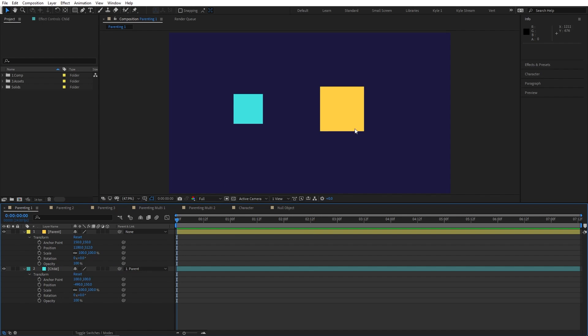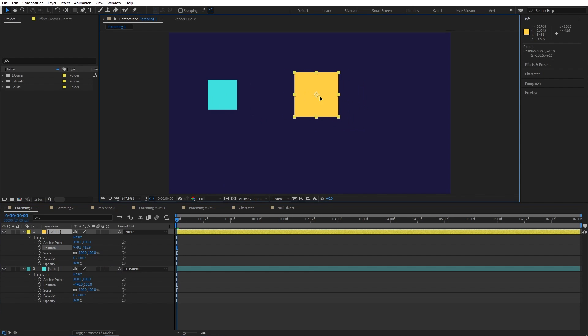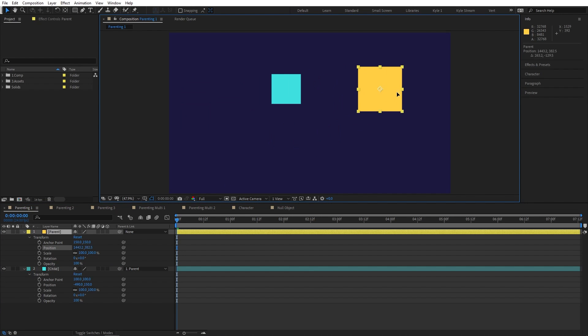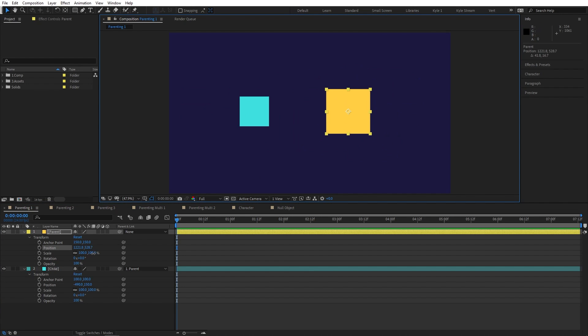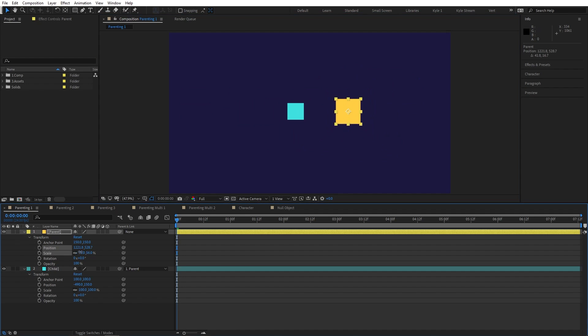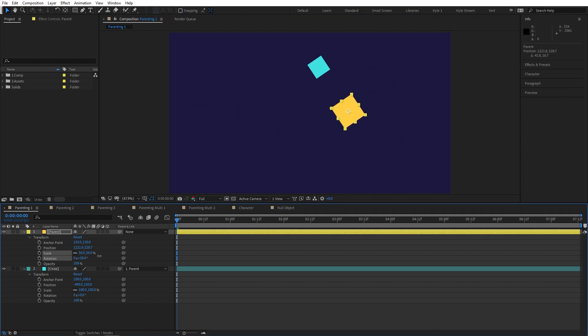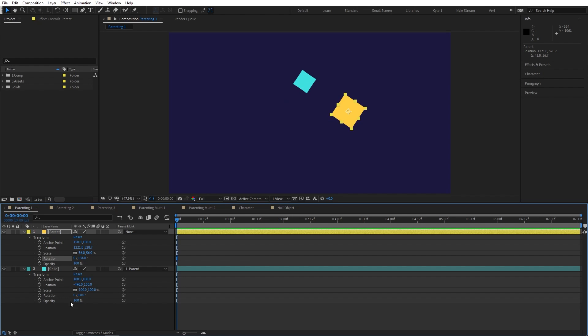Now when I move the yellow layer, the blue one comes along for the ride. This also applies to scale and rotation, so now all the transform properties of this blue square are relative to the transform values of its parent layer. Its scale is still set to 100 and its rotation is still set to zero, but you can see it's clearly a different size than it was before and it's no longer on a straight angle.